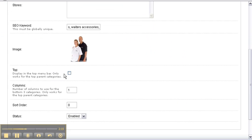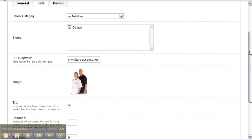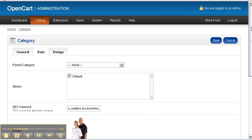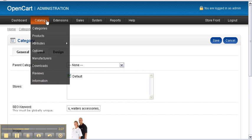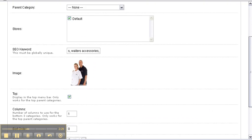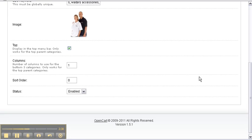Next is the top tick box. This will display our category in the top menu, like Dashboard, Catalogues, and Extensions. Next is our sort order — where in the list do you want it to display? We want number one.